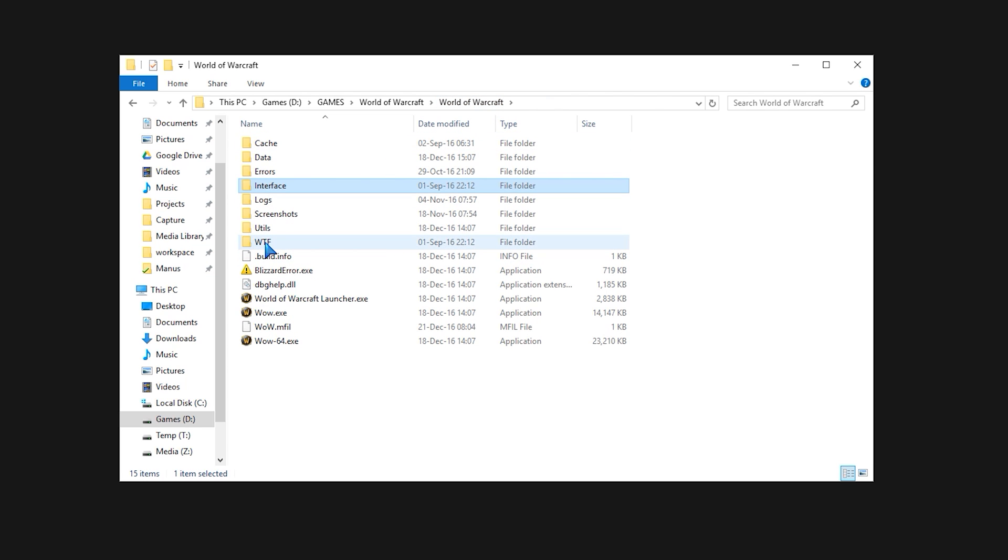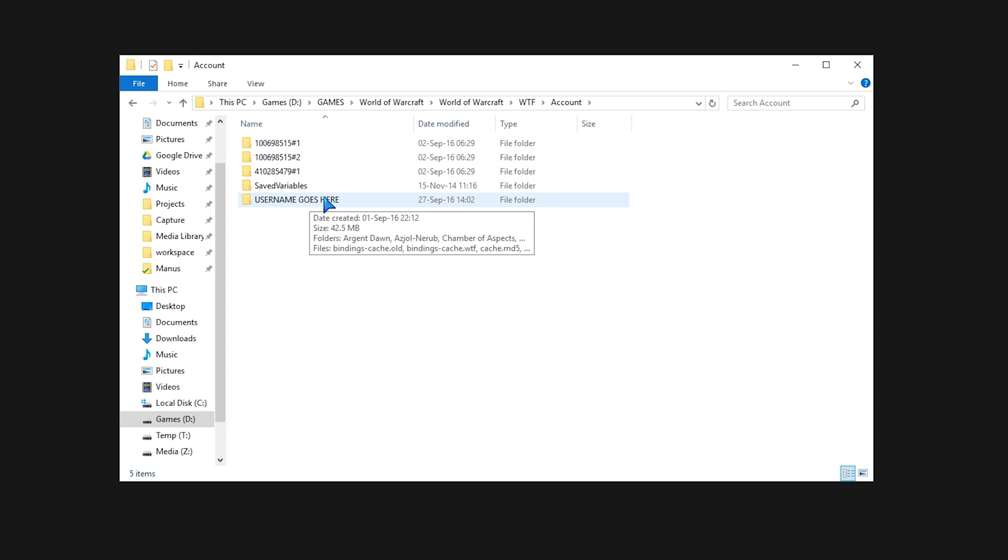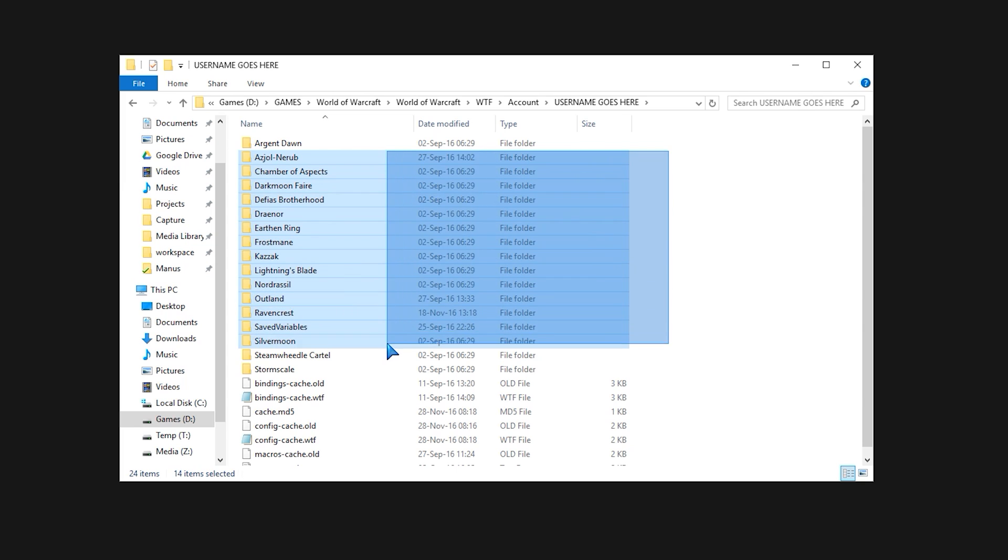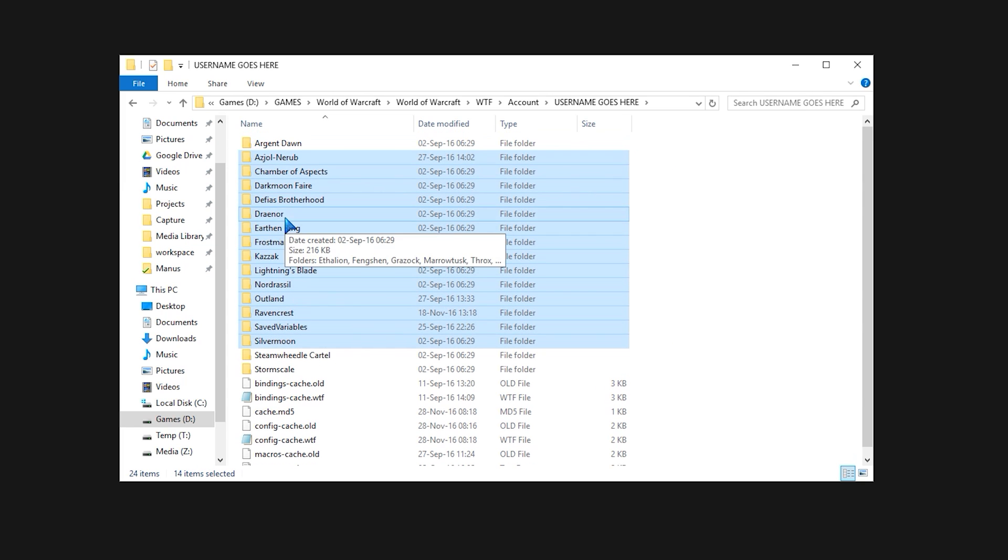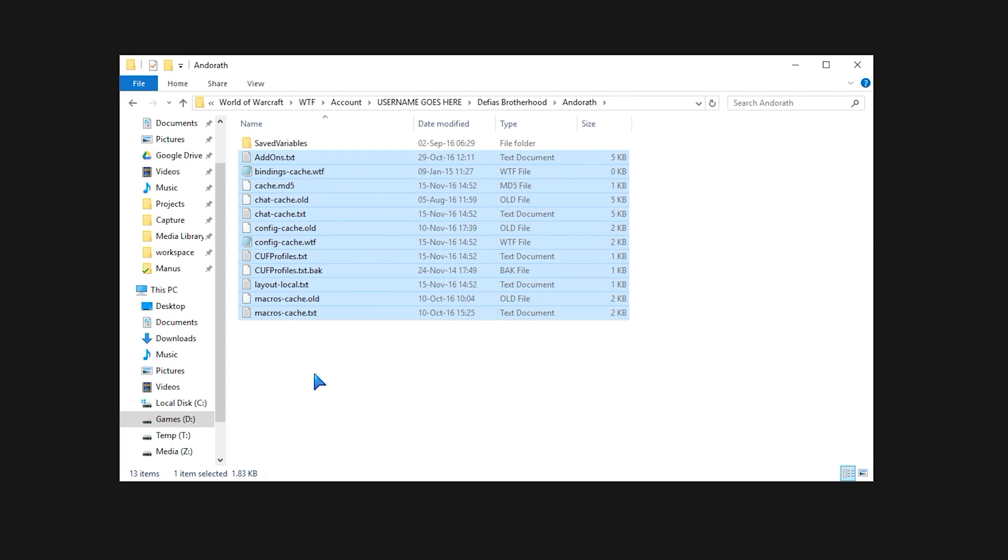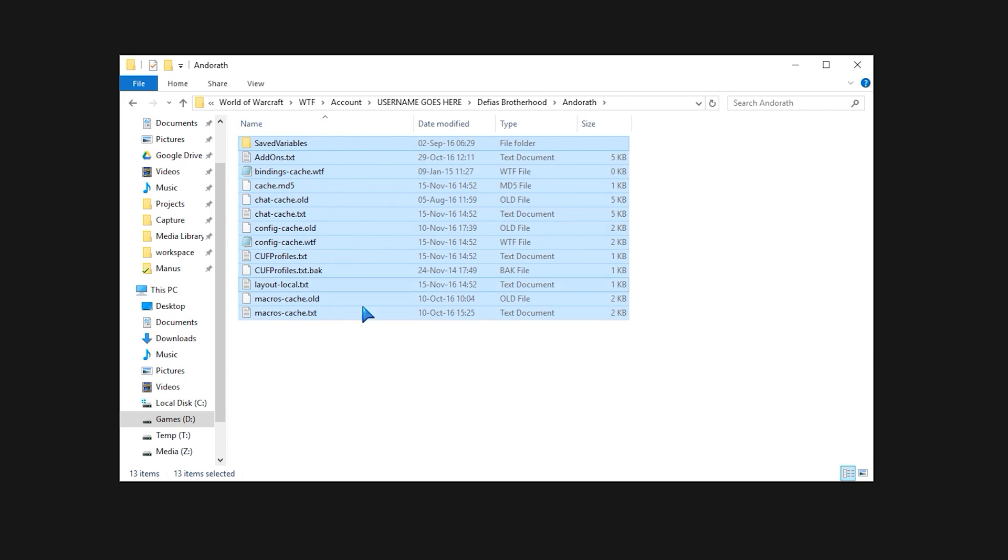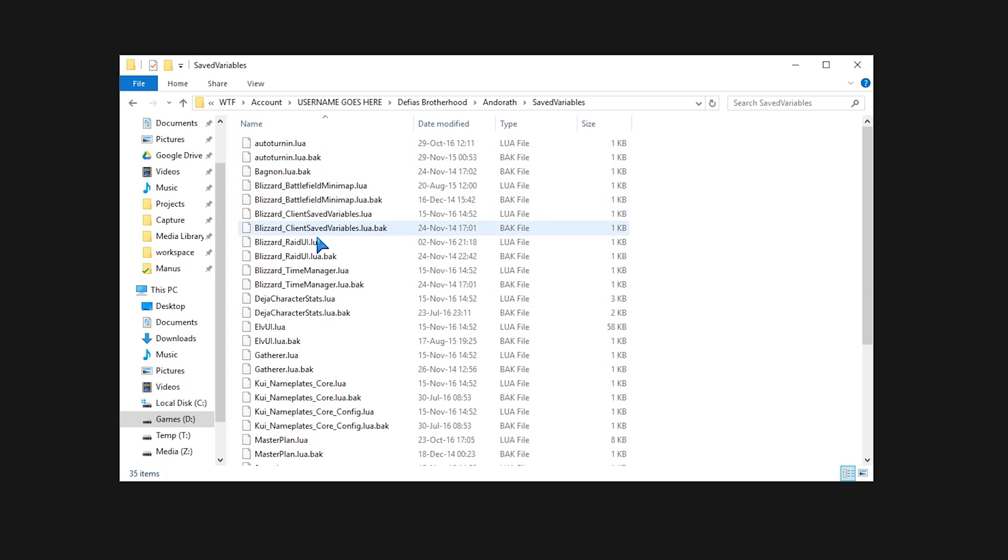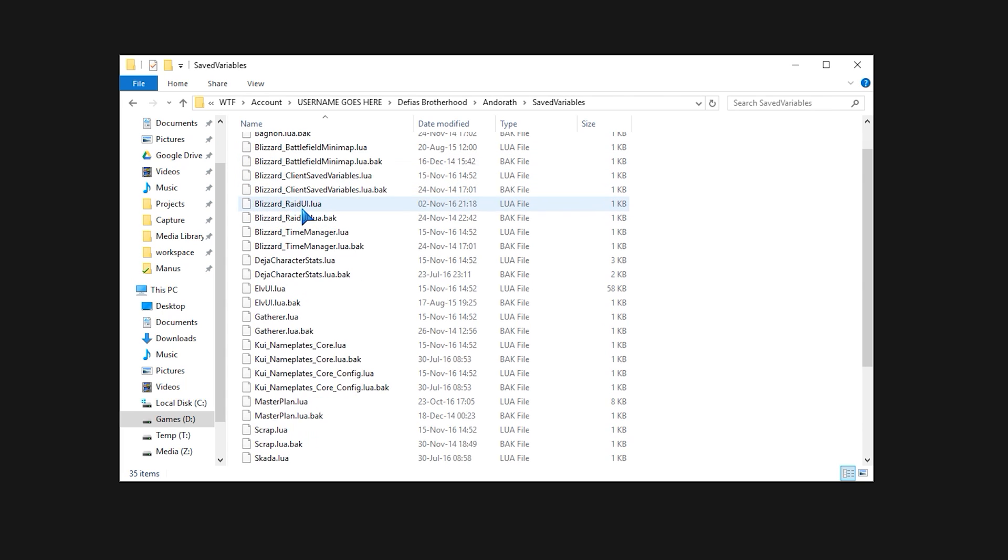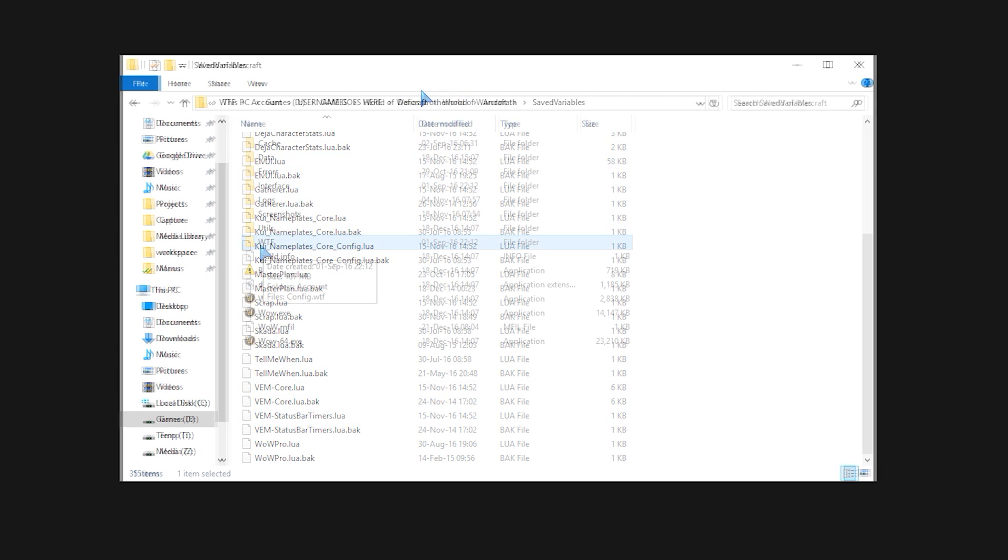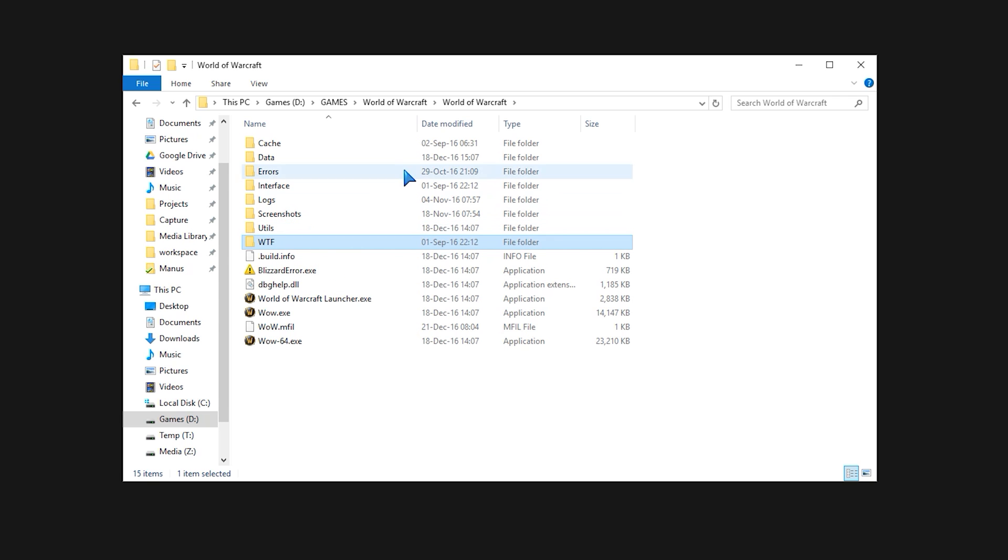And the WTF folder is where your information is stored. Down here in your username folder you have information about every character you log into. As you can see, these are all the servers I play on, and inside every one of these you have your specific character and they can have different profiles and different information that is tied to the add-ons themselves. You can see here there are different Lua files and backup files for each add-on. So you want to make sure that this WTF folder isn't messed with. You want to back this up from time to time to make sure your add-on information is stored and safe from corruption errors.